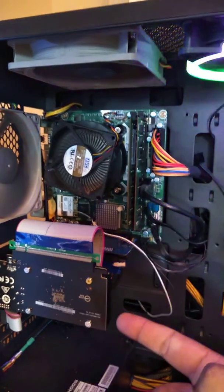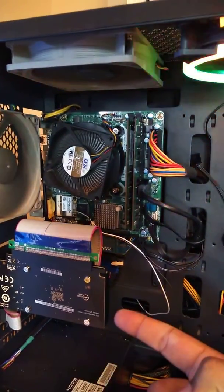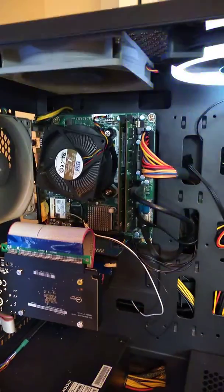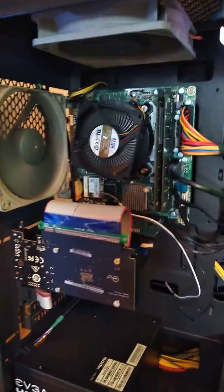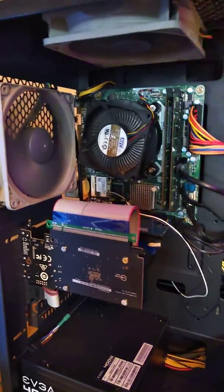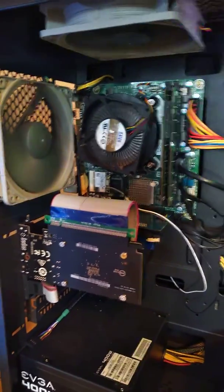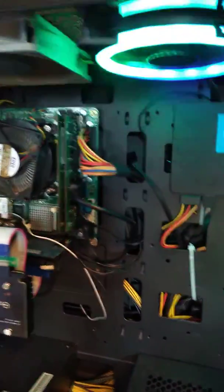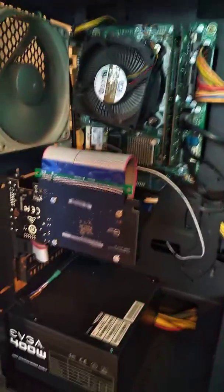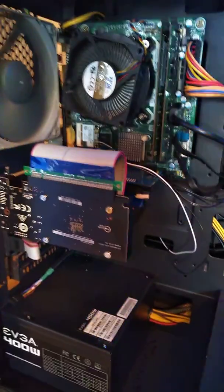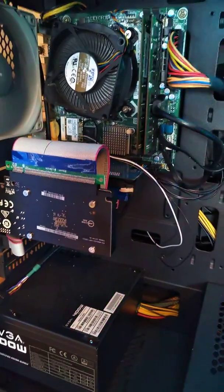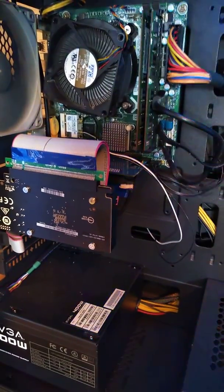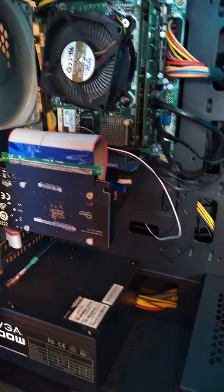This is a GT 710. Pretty basic, super basic. I don't play games, so I just used a very basic graphics card. Maybe I would update it in future.